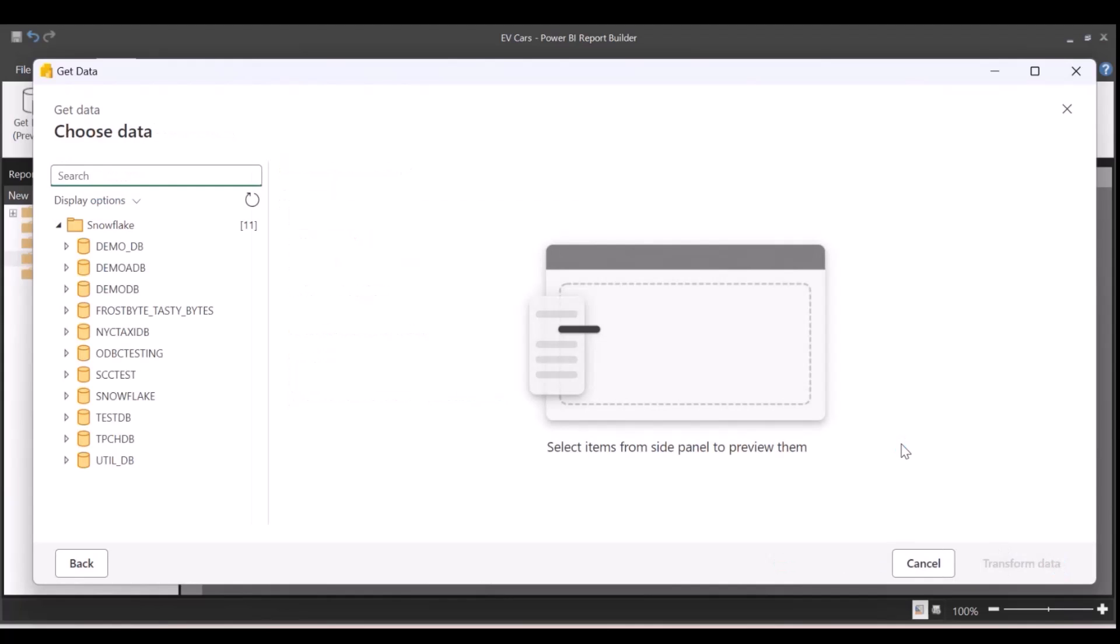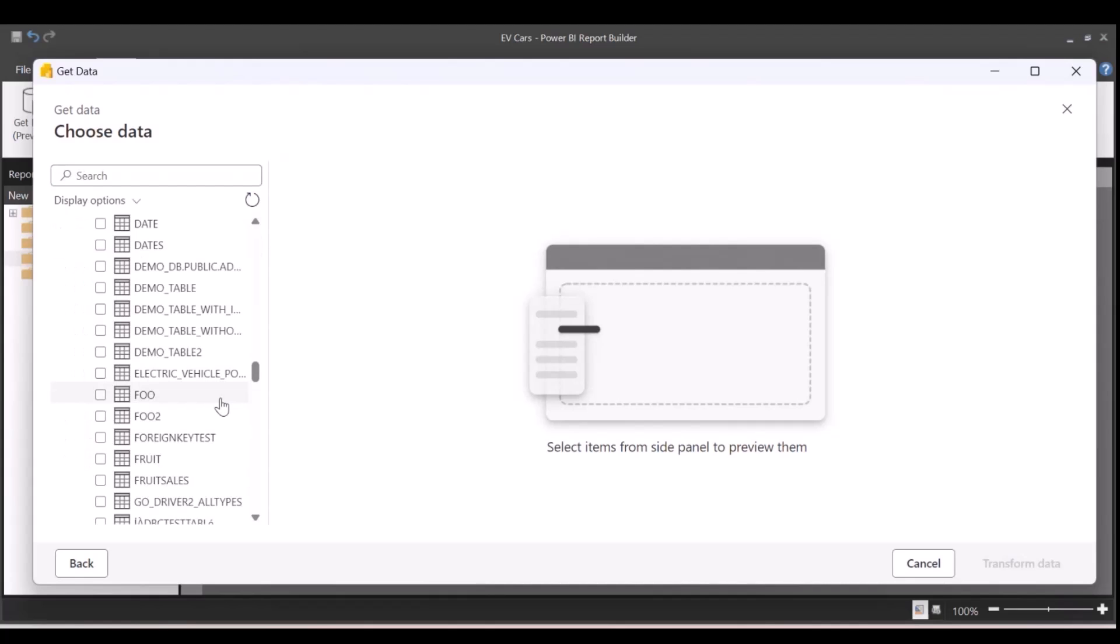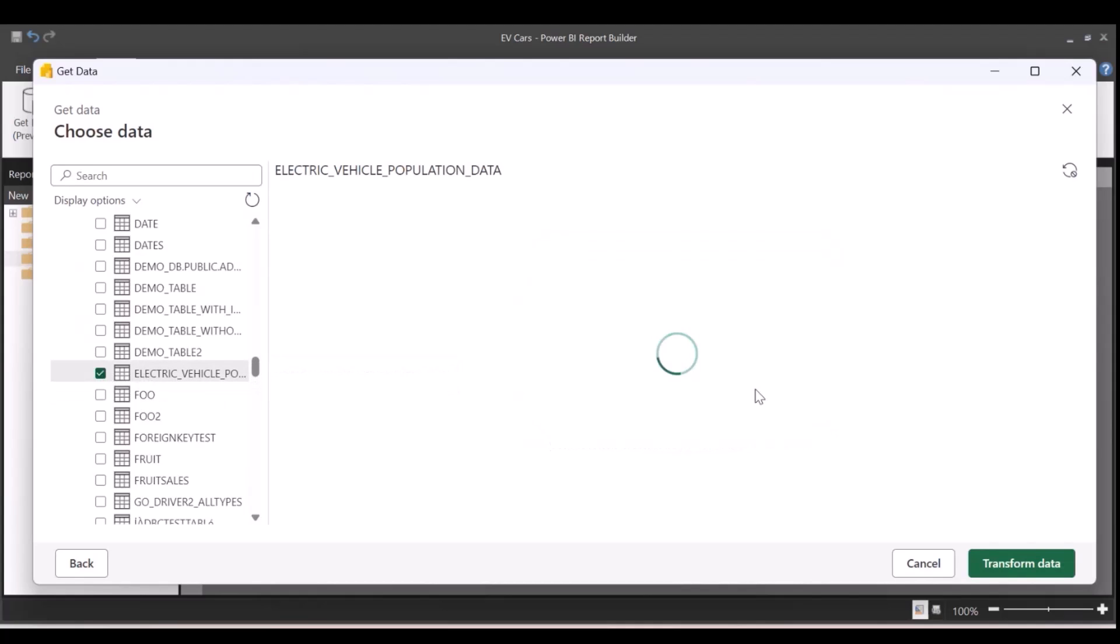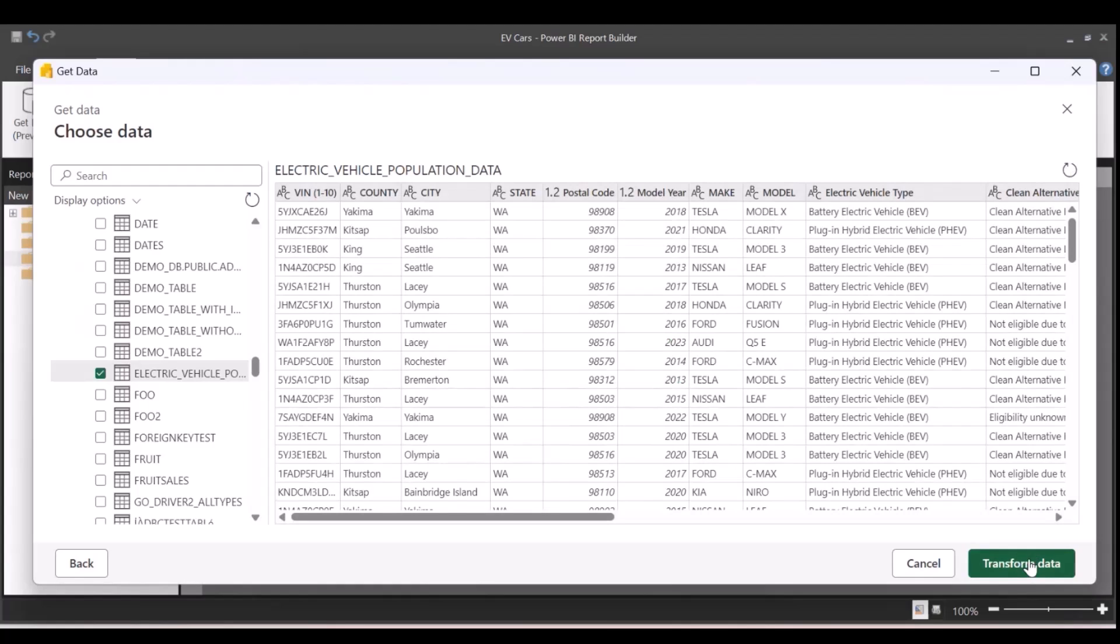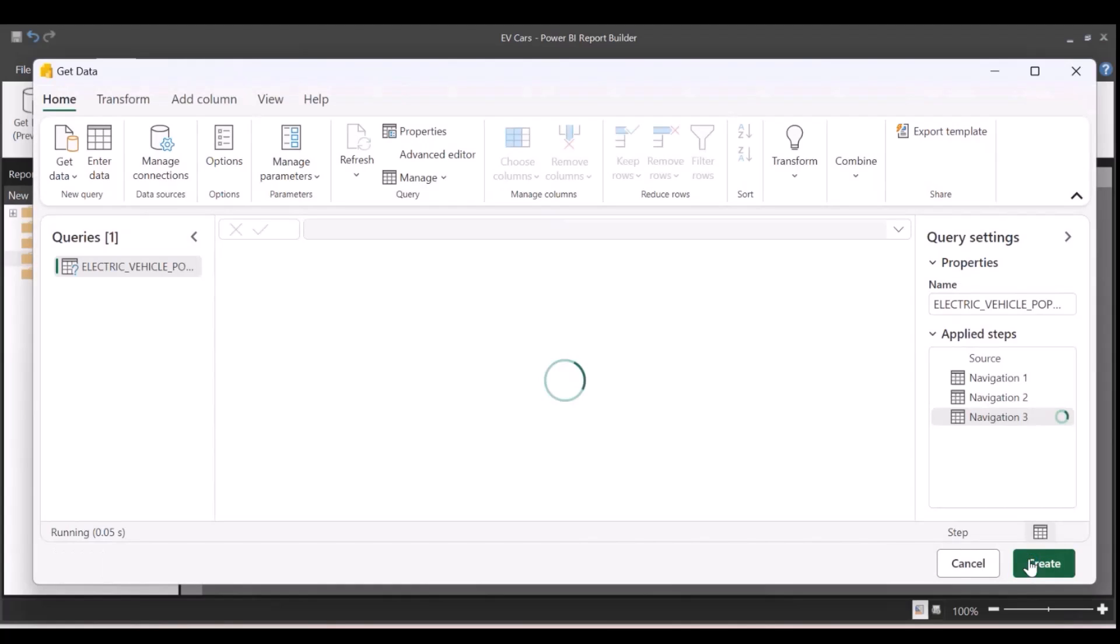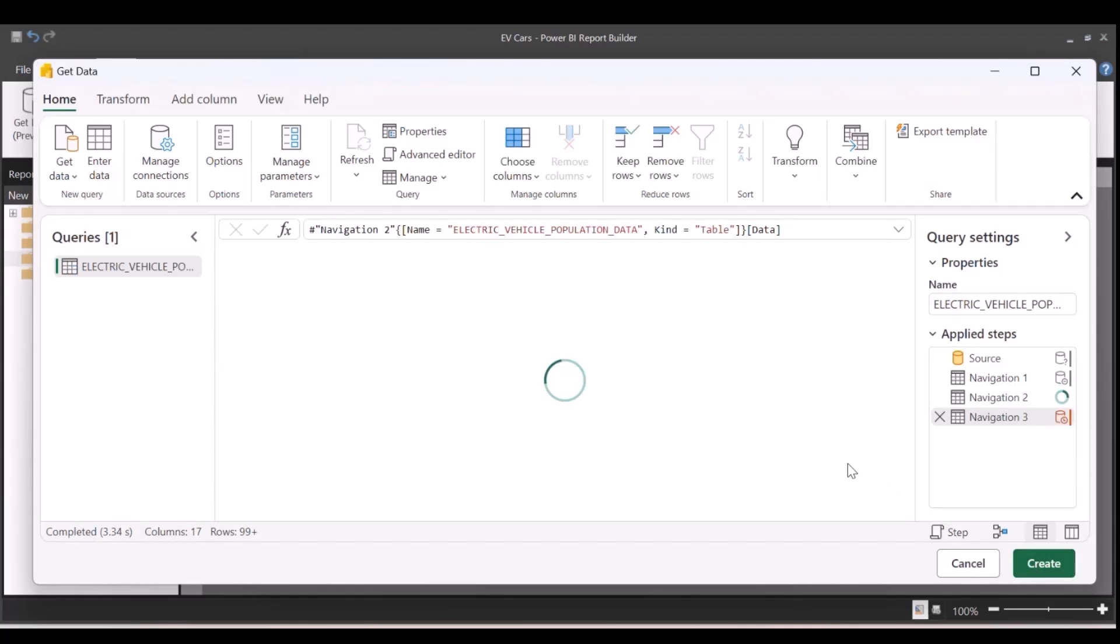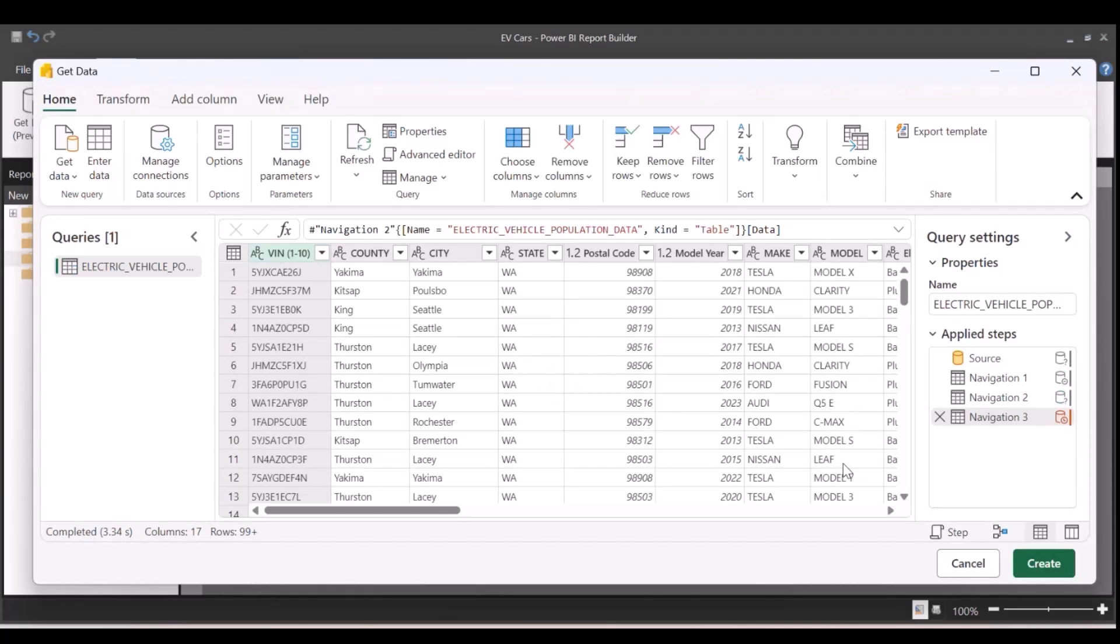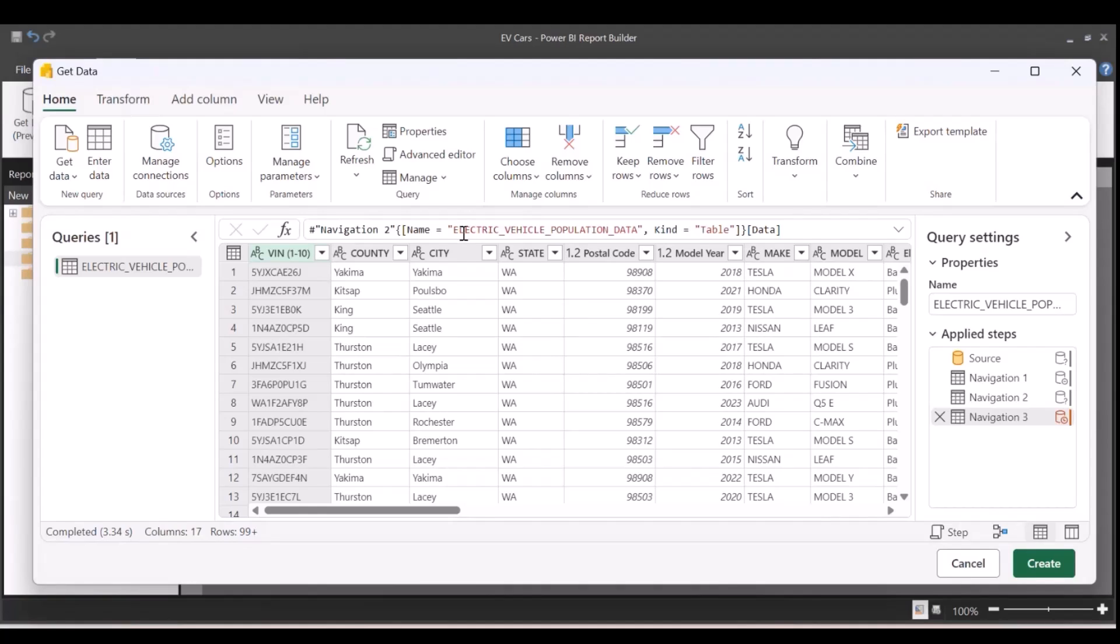Here, you can select the tables that you want for your report. Since this is an EV report, I'm selecting the EV table, Transform Data. Once you click on Transform Data, you'll see your data in the Power Query Editor. Here, you could either transform the data or edit the mashup and perform all the operations that you would for using Power Query.